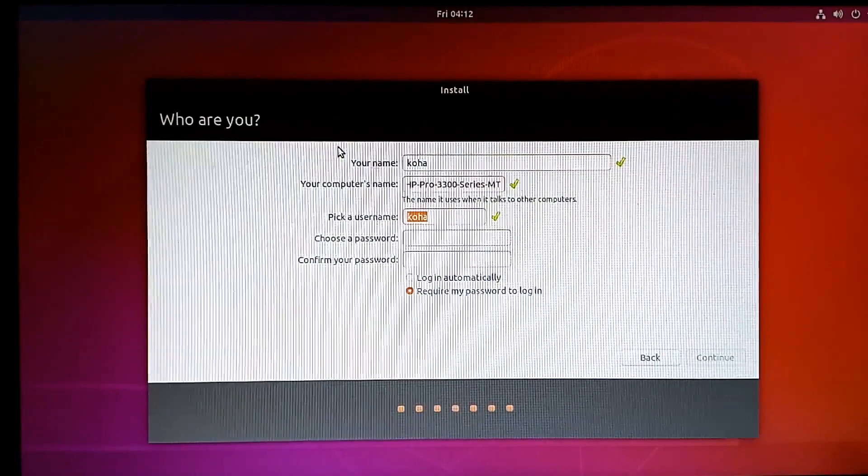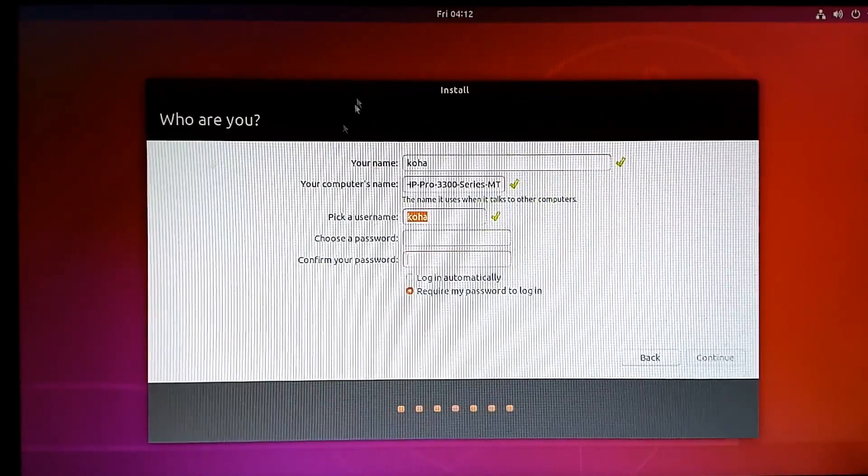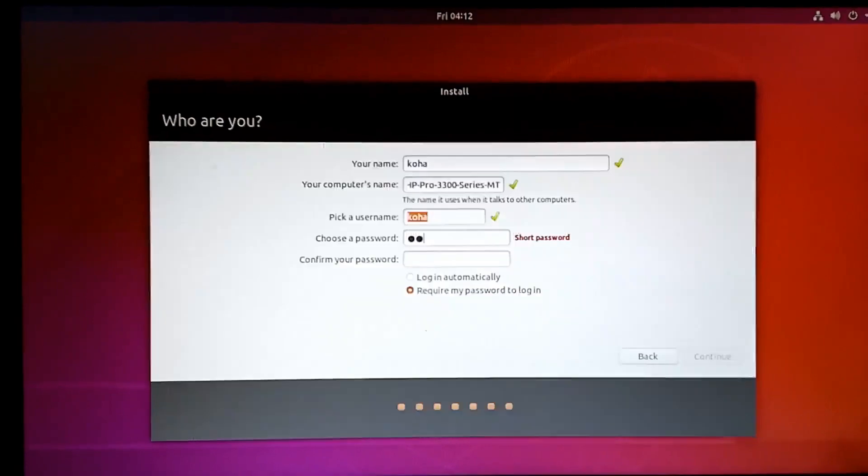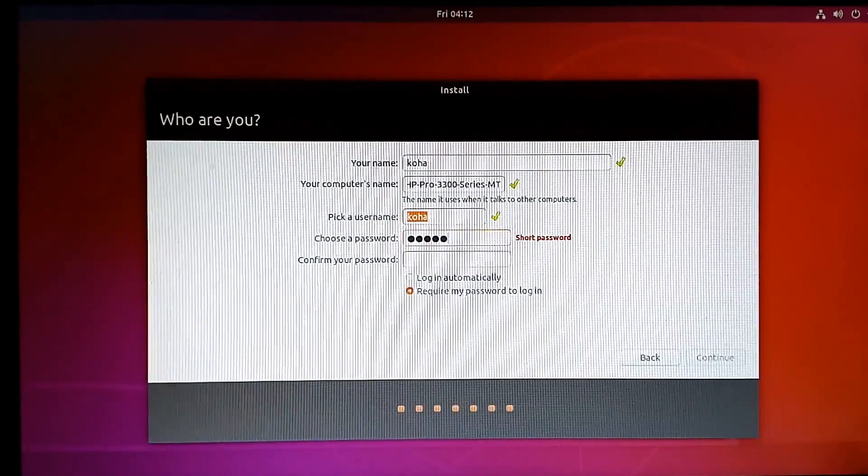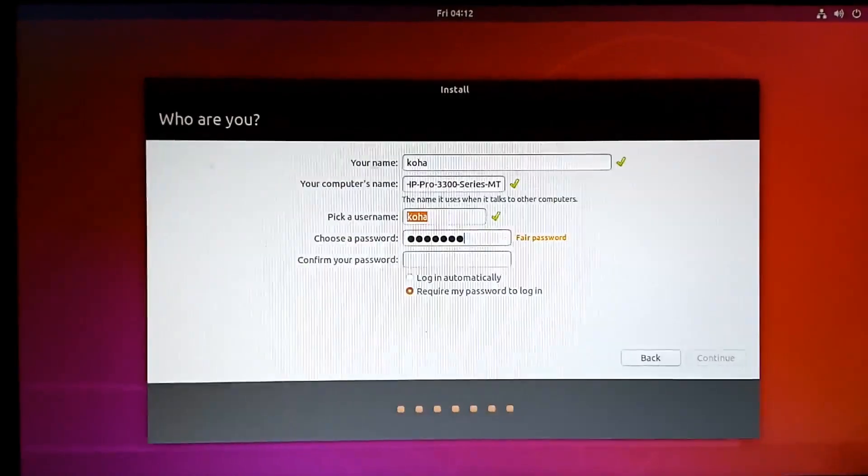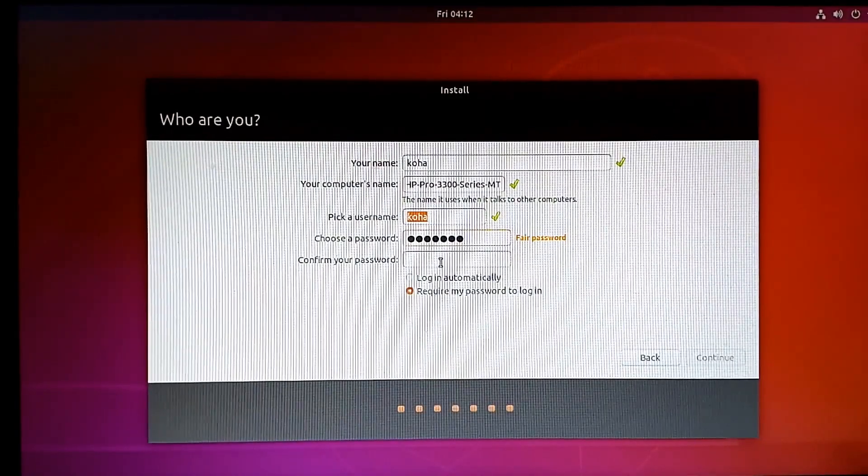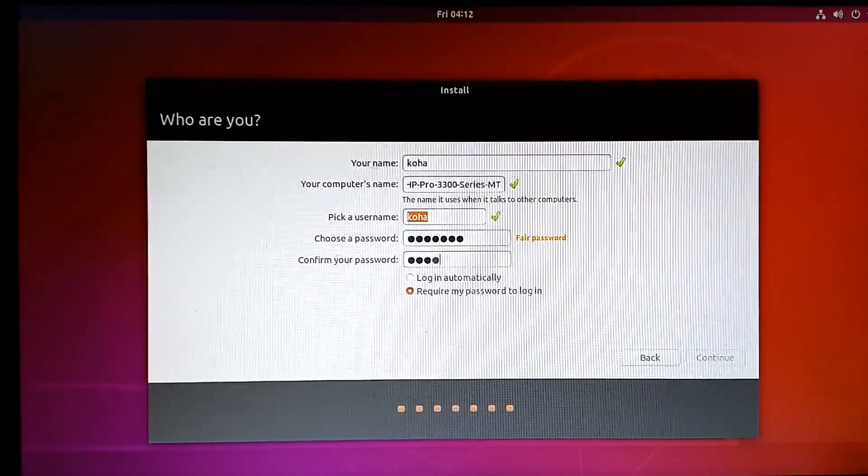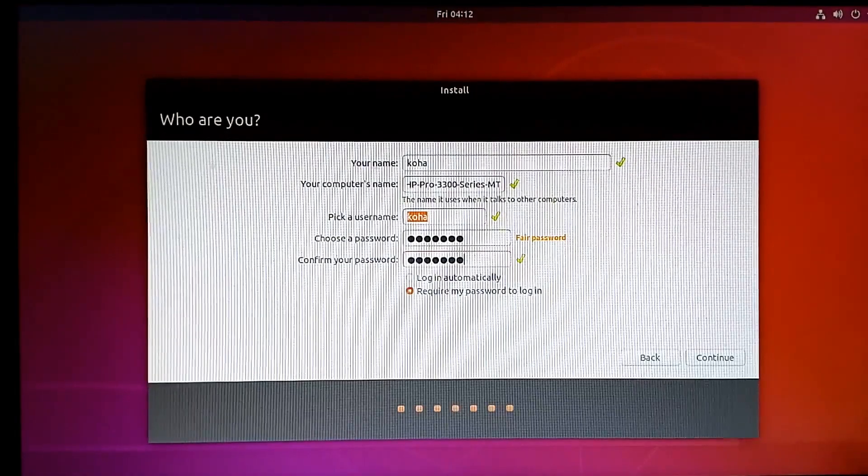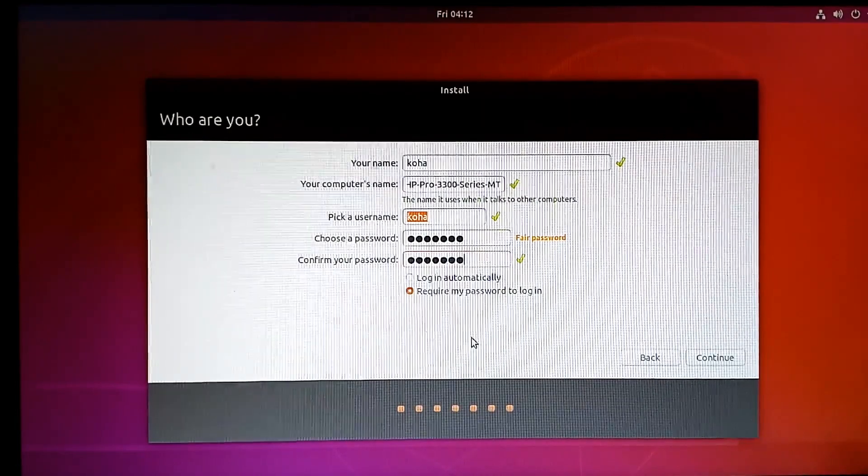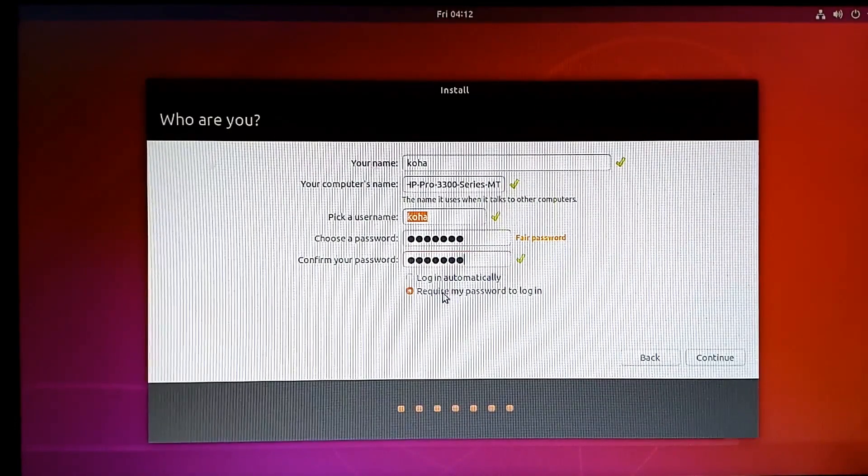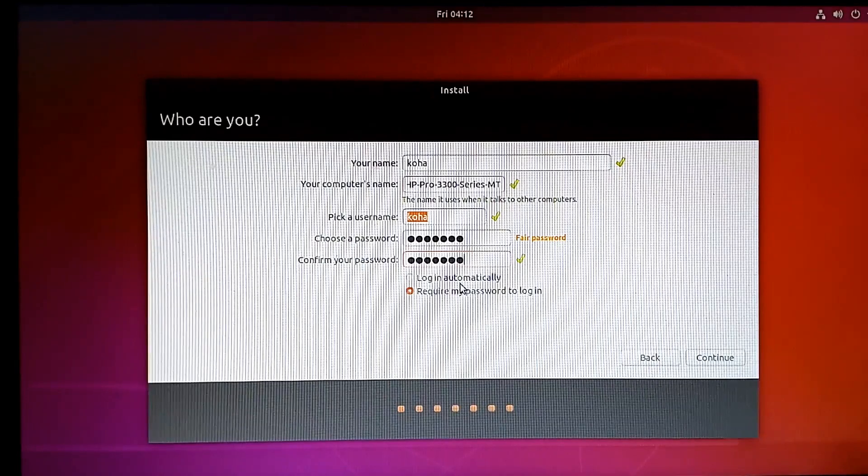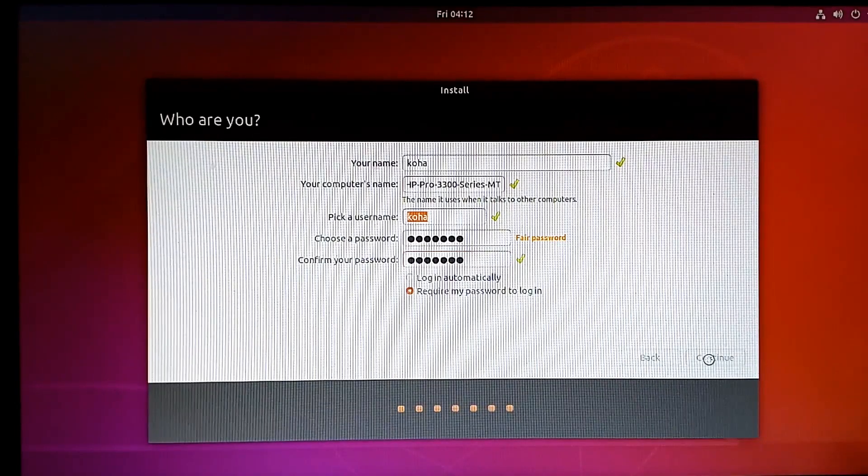You can select any password. I'm just selecting a default password and repeating it. You can require a password to log in, or you can automatically log in. Now continue.